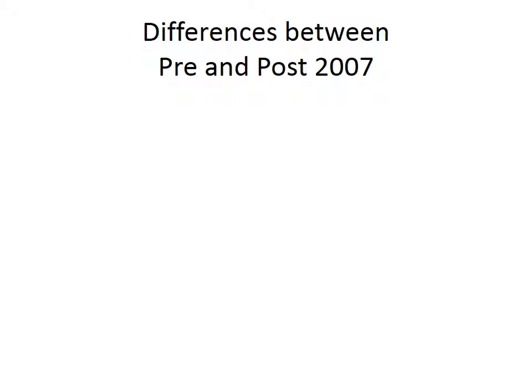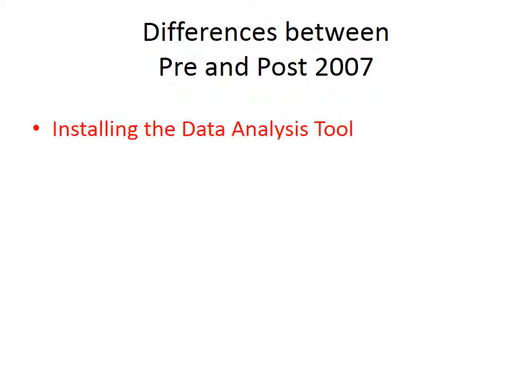There are four major differences. One is in installing the data analysis tool. And it's so different between them that I made this video to show you how to install the data analysis tool using 2013.